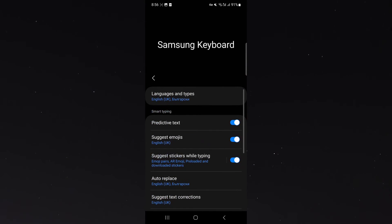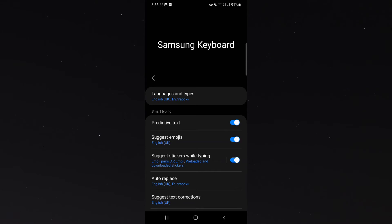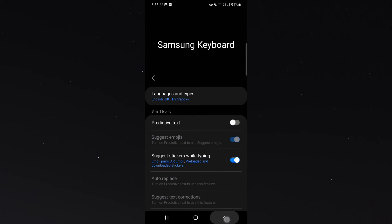And from here, underneath smart typing, you can see predictive text. All I need to do to disable it is to simply just disable it like that.